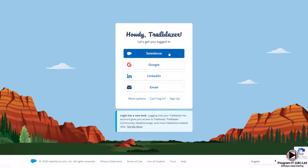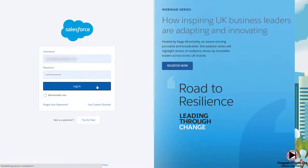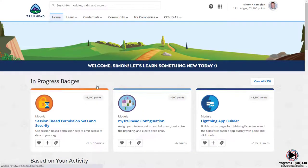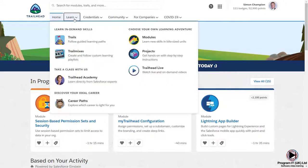First, you'll need to log into your Trailhead account. Next, click the Learn tab and select Trail mixes.